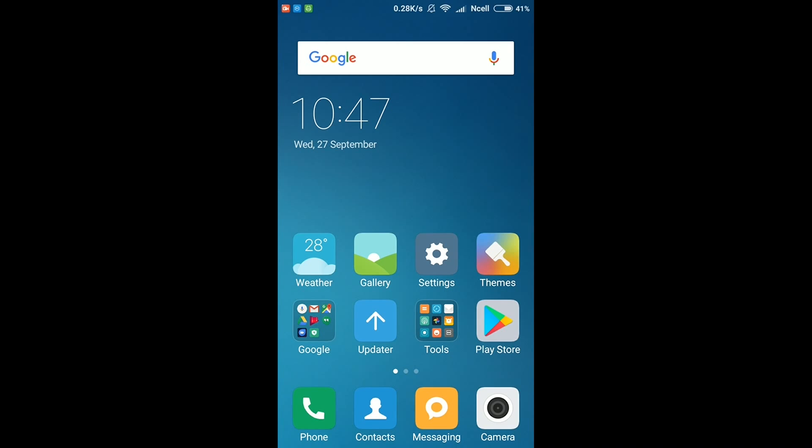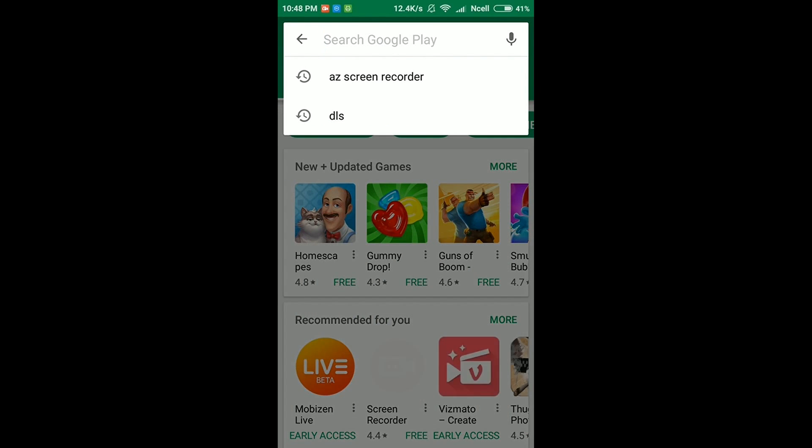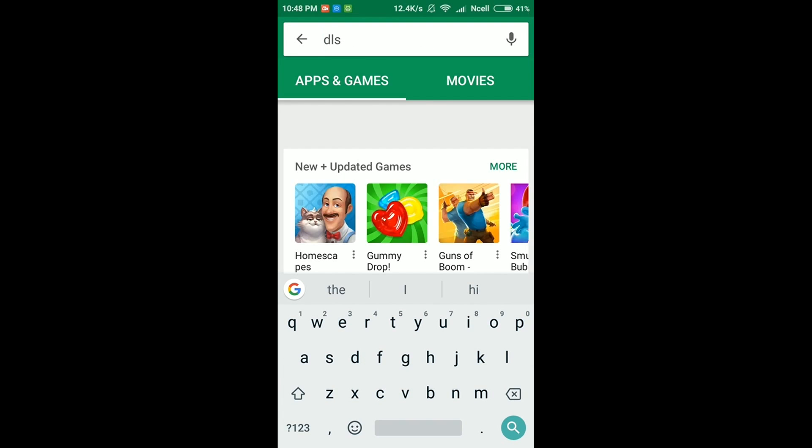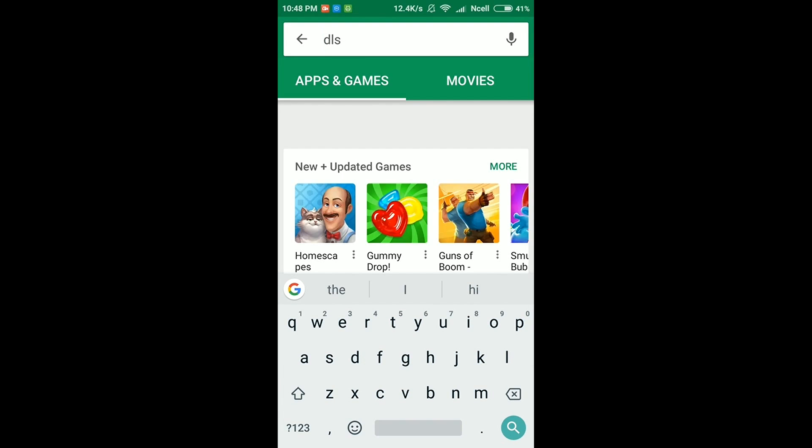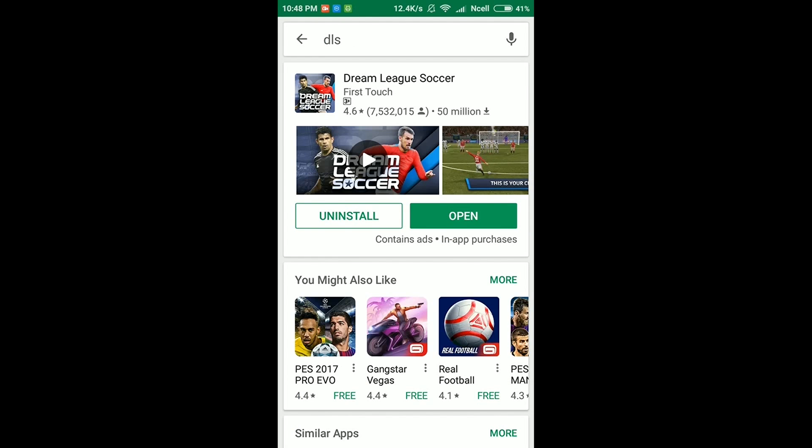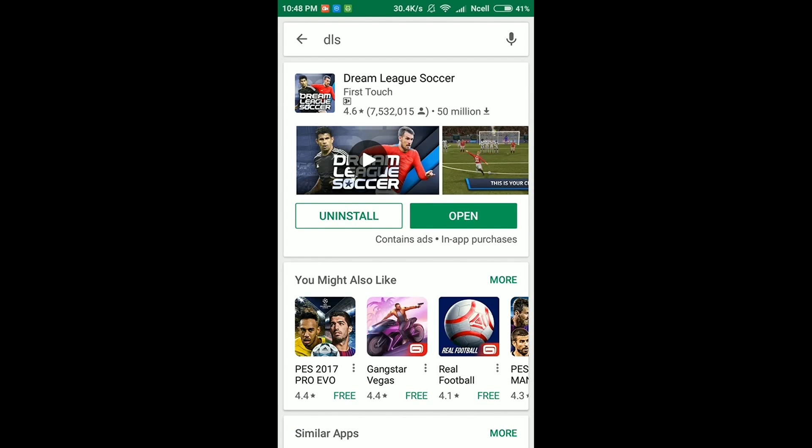First of all, you need to download Dream League Soccer from Play Store. Search for Dream League Soccer. I've already downloaded it, so I'm not going to download it again. Now open it.